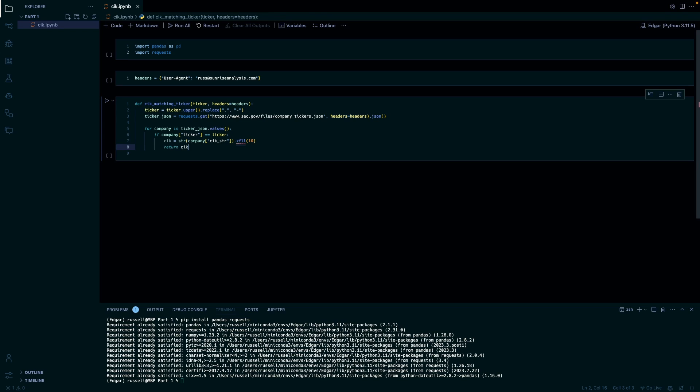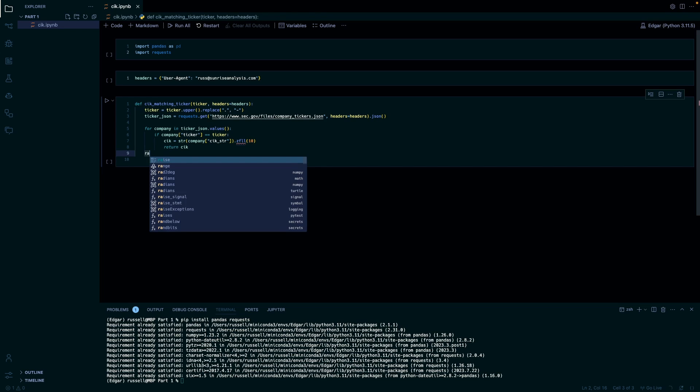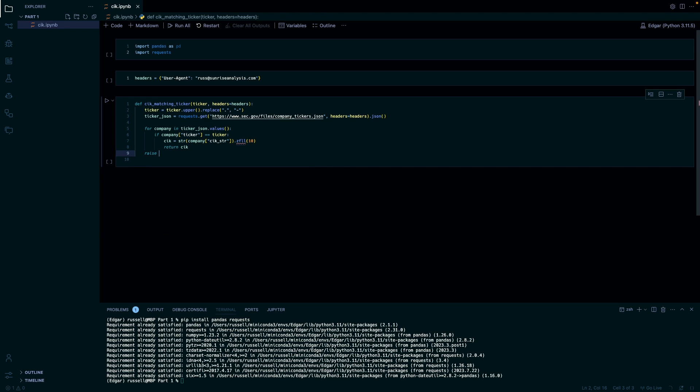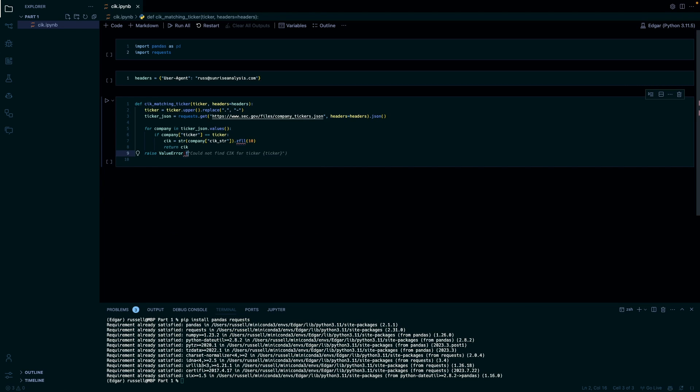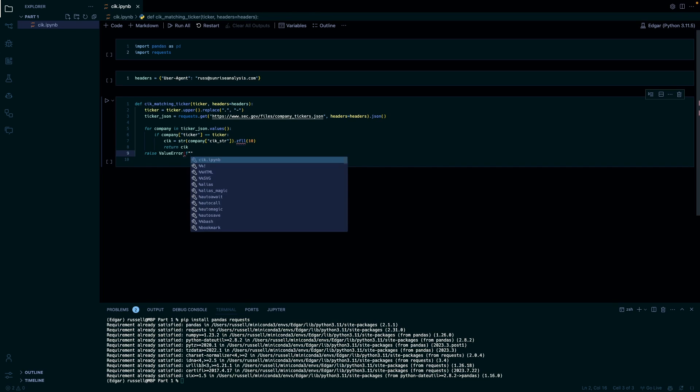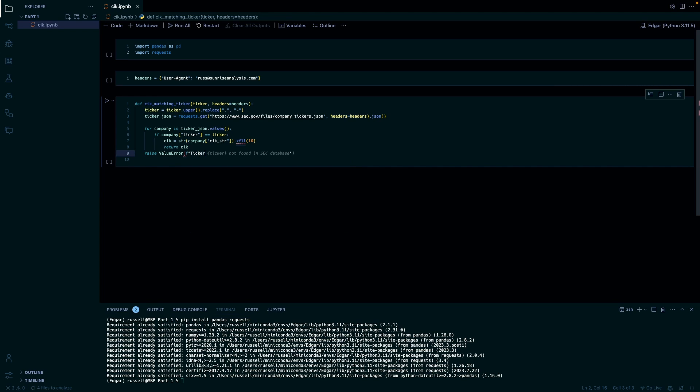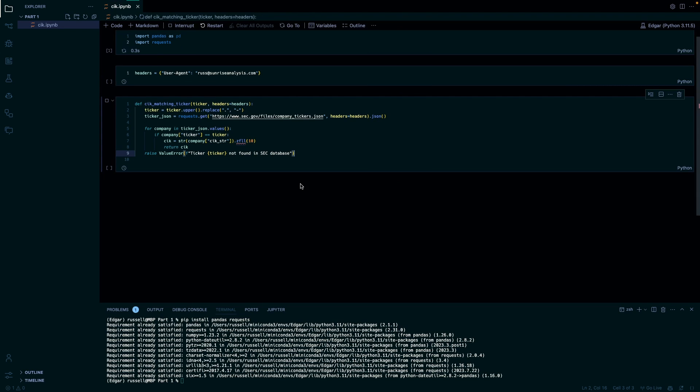And then we're just going to return the CIK. And then if there's a value error or something we're just going to raise value error and then the ticker. Perfect. All right, so that should be all set. So we'll run them all.